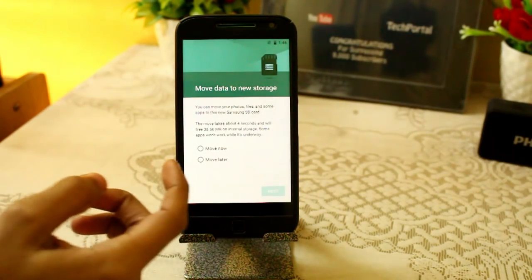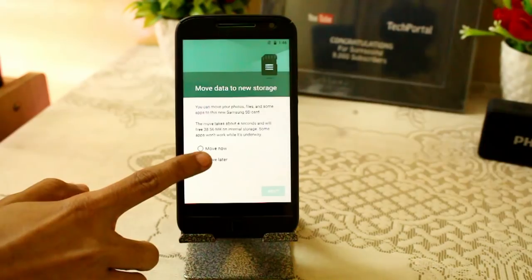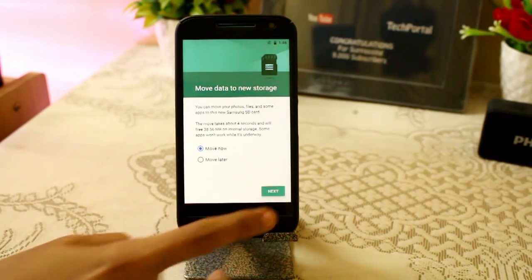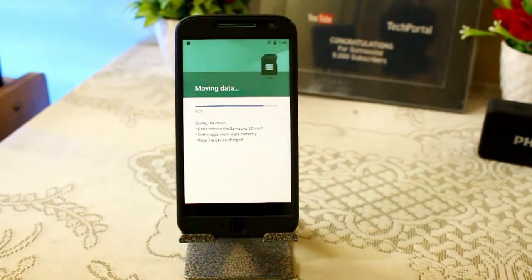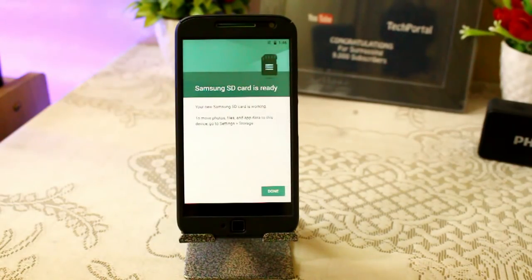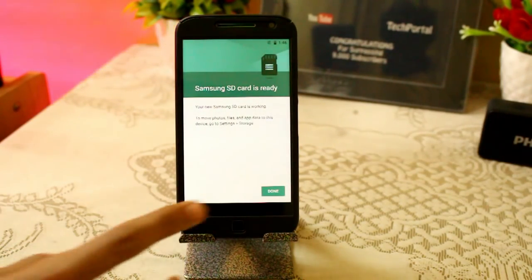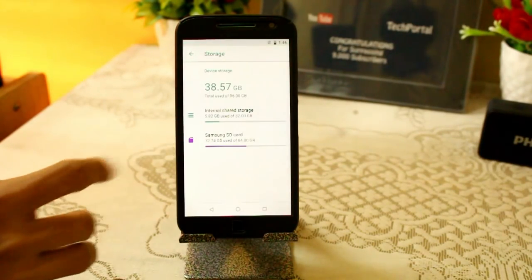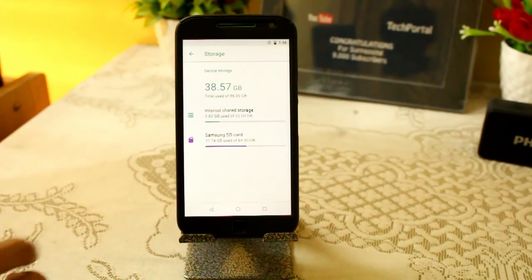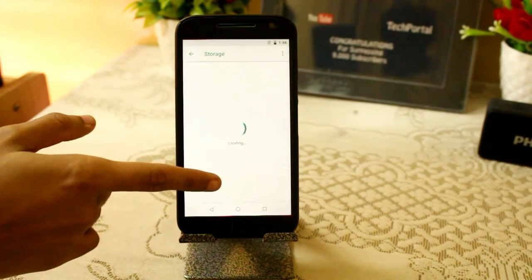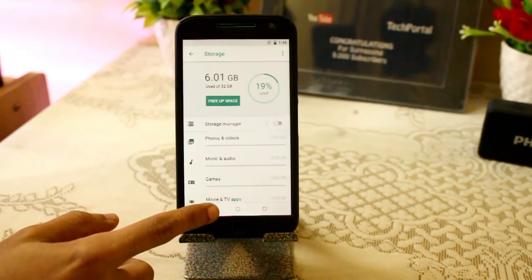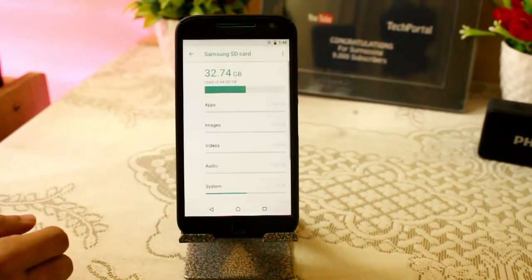You can now click on 'Move Now' or 'Move Later'. The transfer time depends on how much data you are moving to your external SD card. Once the card is ready, click Done. Here you can see the Samsung SD card is 264 GB but currently I am using 32 GB, which is really a good amount of space.